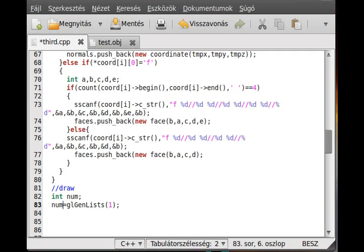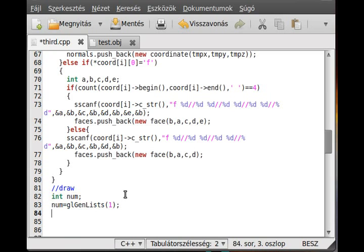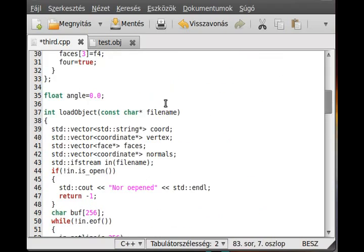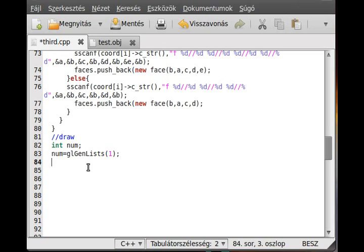We basically generate a unique number for our display list. Although you can use a number you create manually, generating one ensures it will be unique. This save function can load thousands of different 3D meshes — the only difference is that 'num' will be different, only increasing by one. When we return, we can call the list whenever we want.